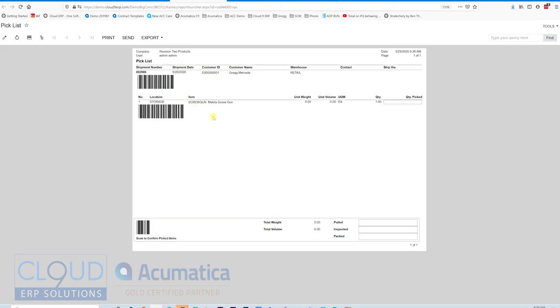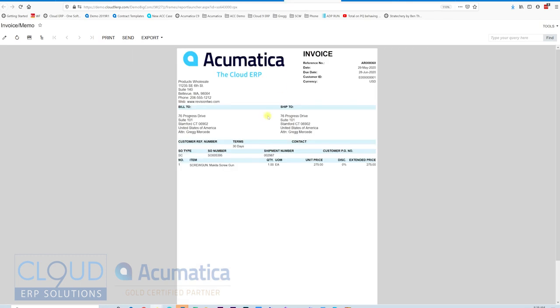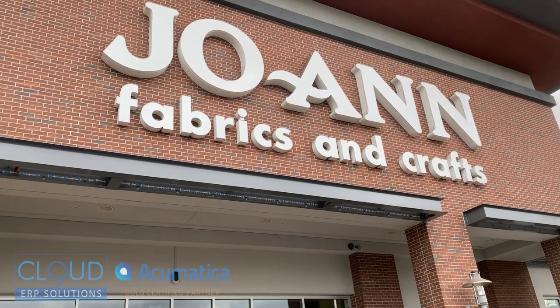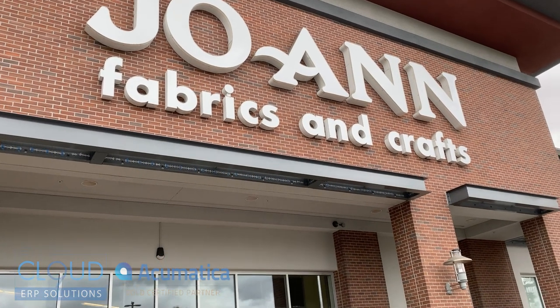So you can see my pick list here. This would allow me to find the item. I know that it's in the storage location. I'll pick up that item from the warehouse. I'll grab my invoice, which is also on the printer, and I'll walk it out to the customer.